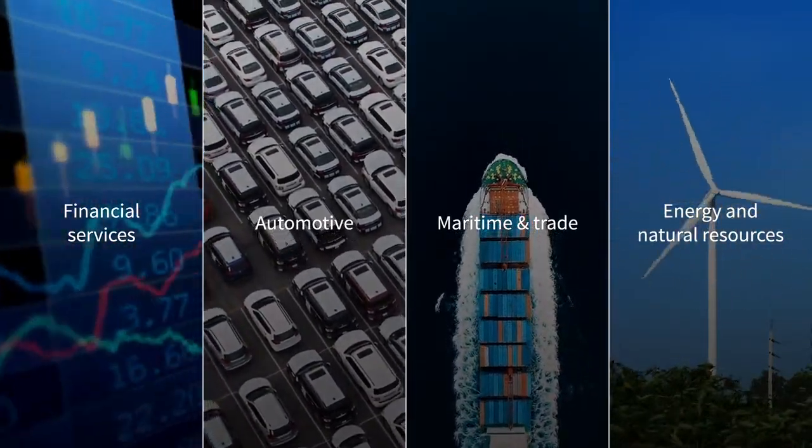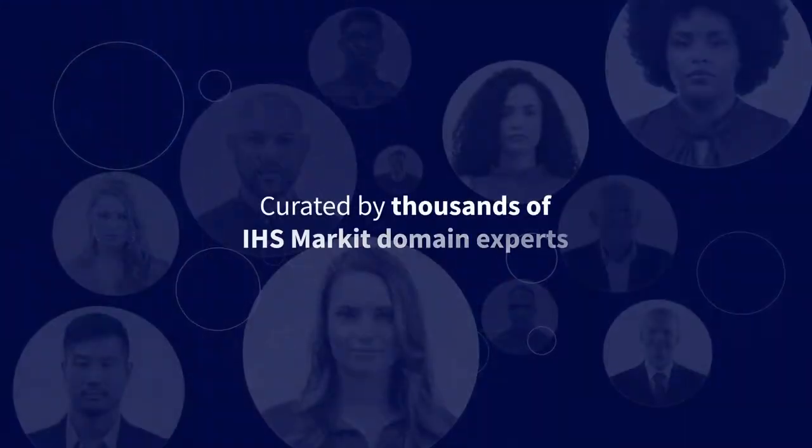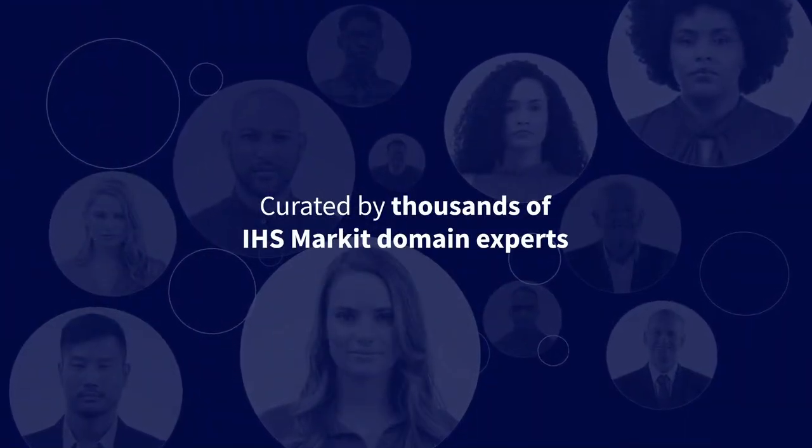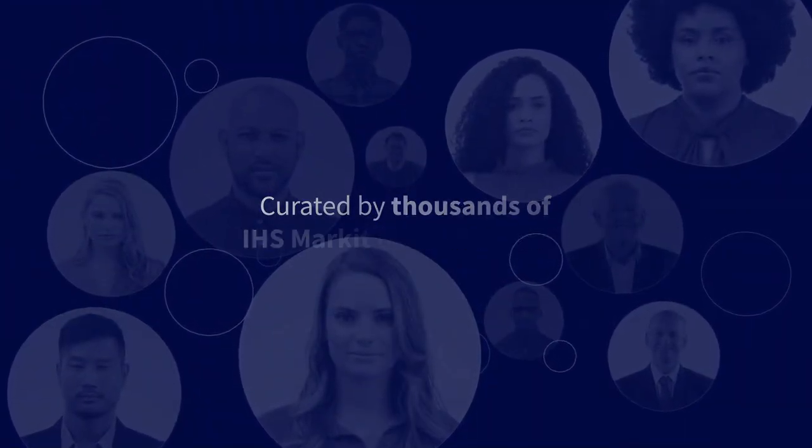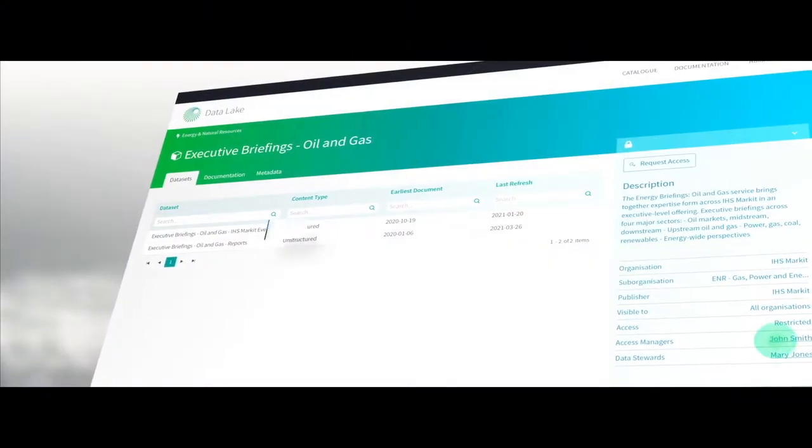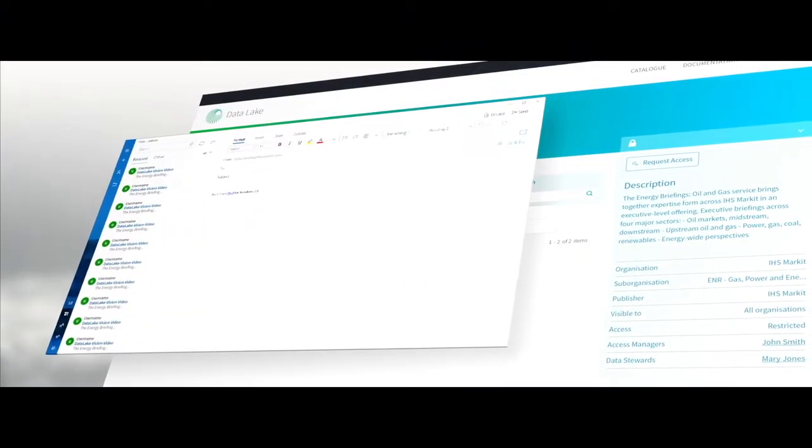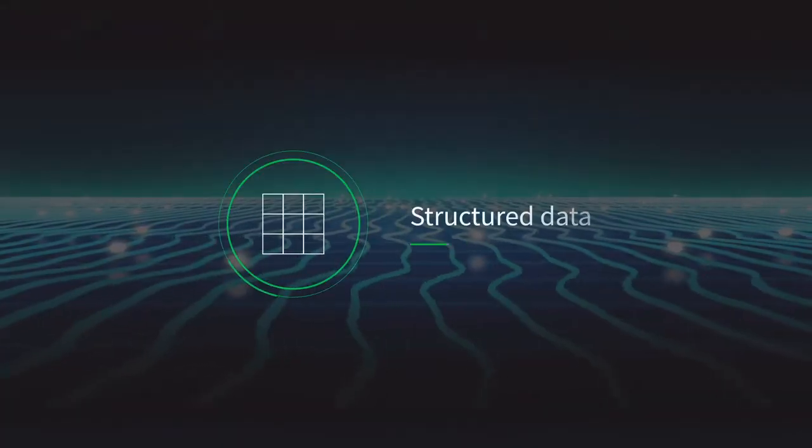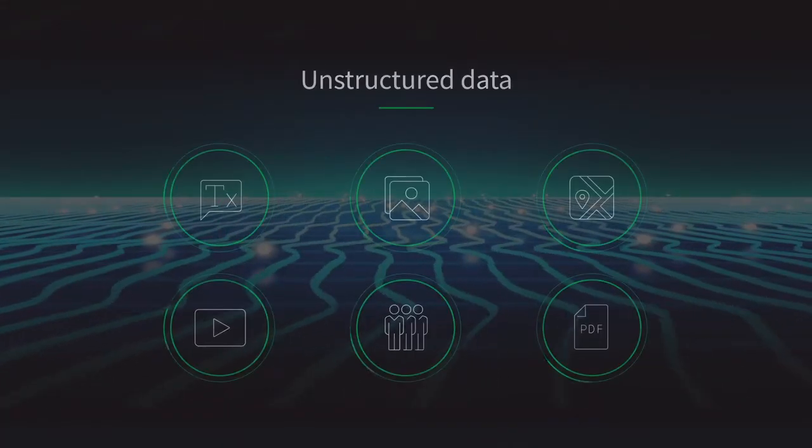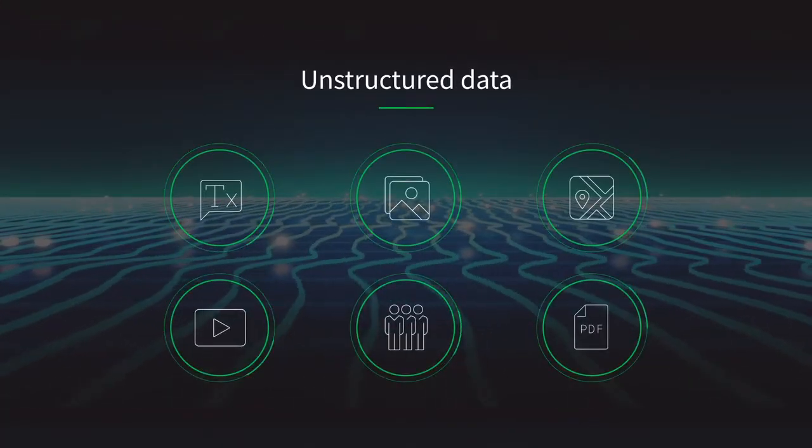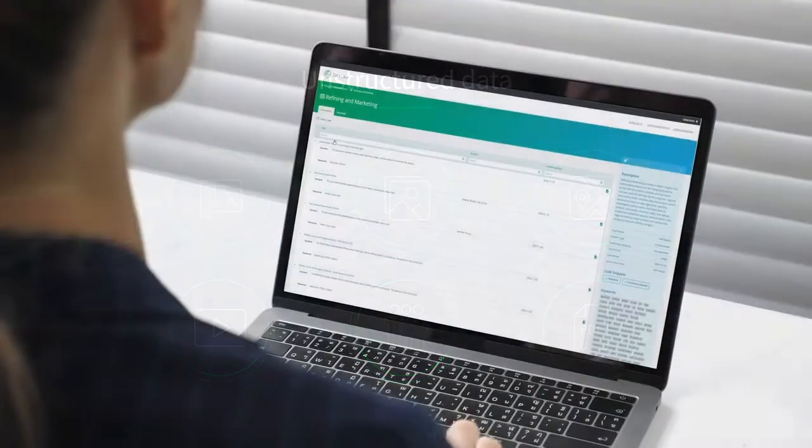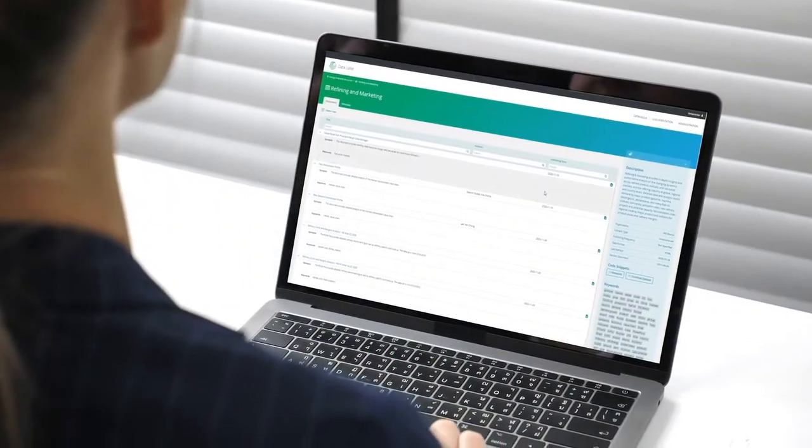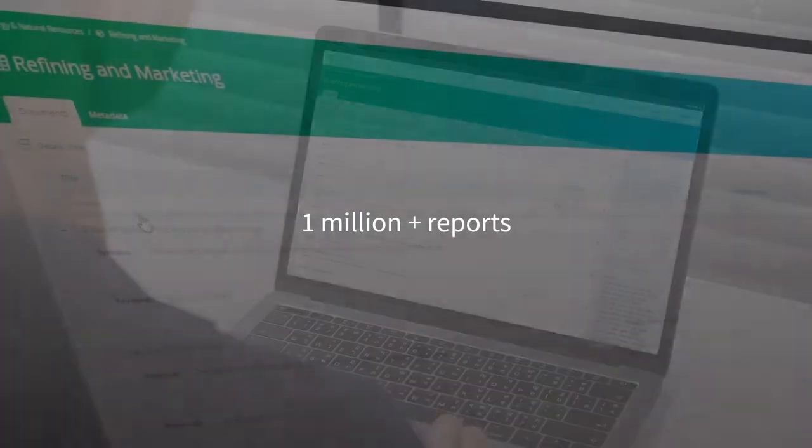These are curated by thousands of IHS Markit domain experts, all available to answer your questions and provide strategic guidance. The platform supports structured and unstructured content. Users can search keywords or topics, instantly accessing over a million reports with more added daily.